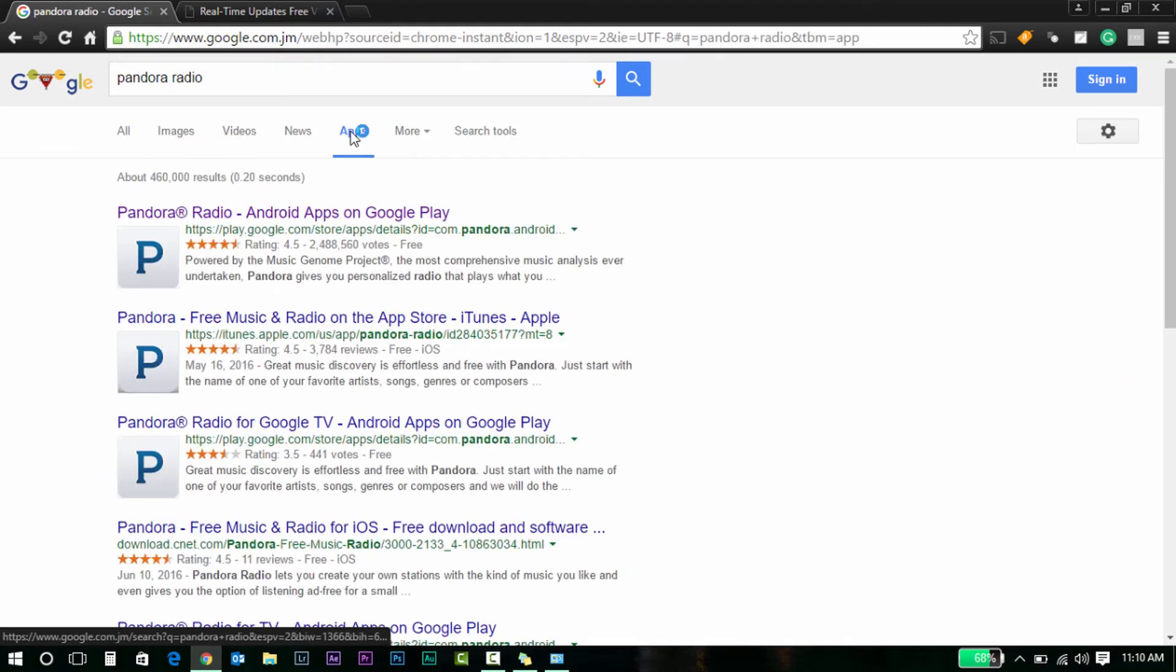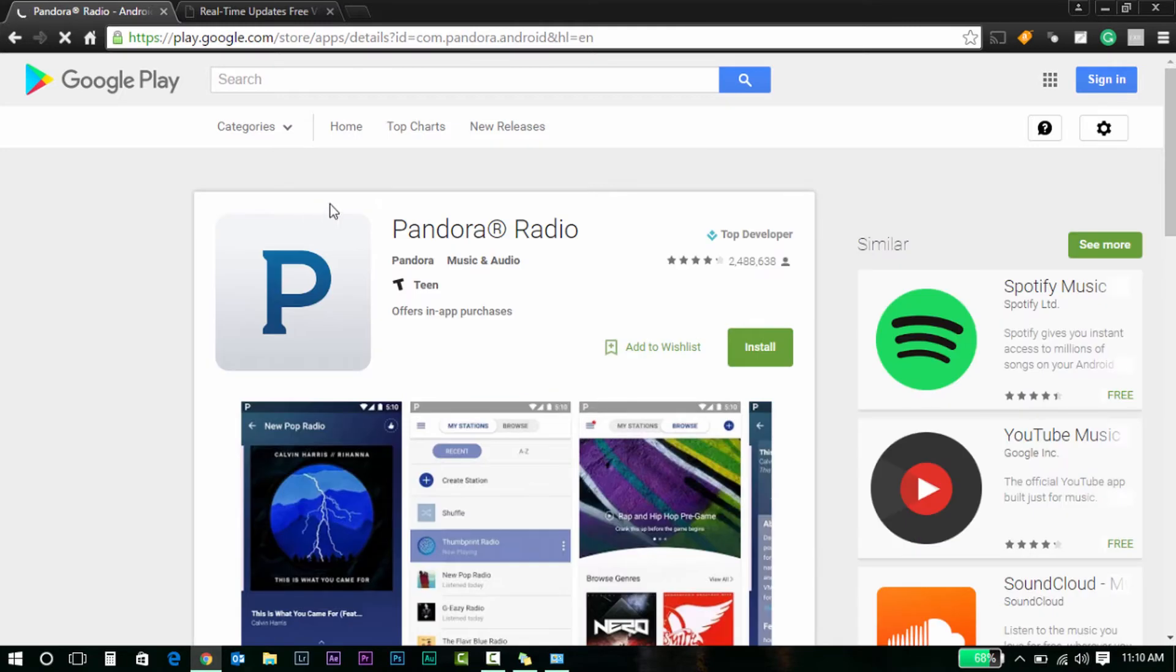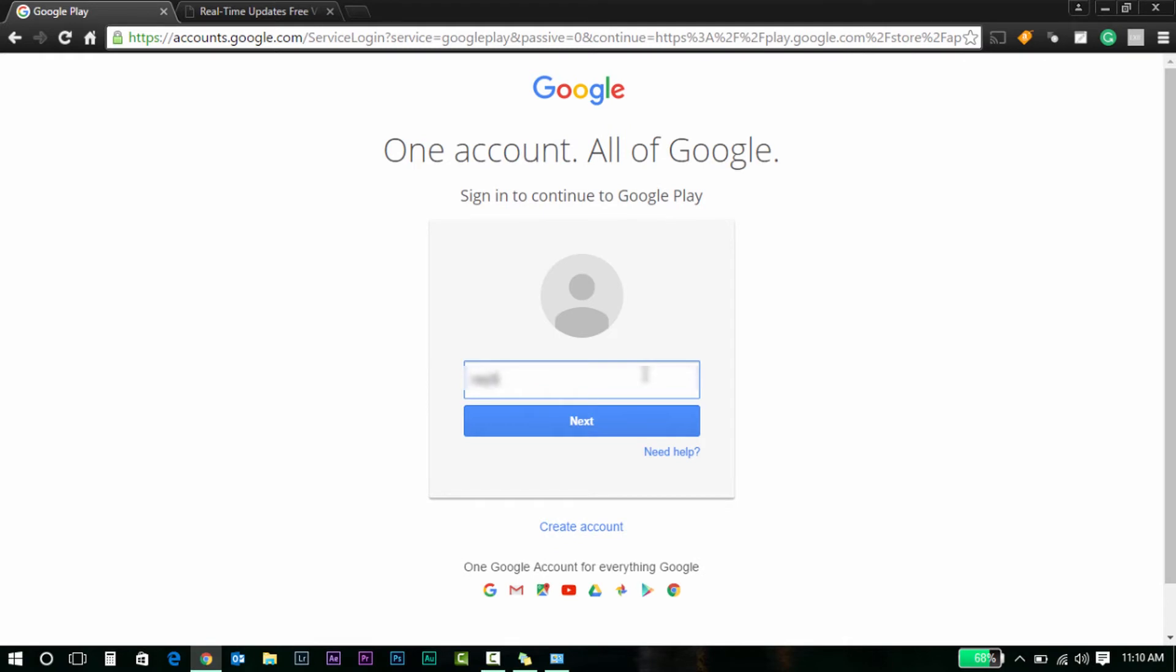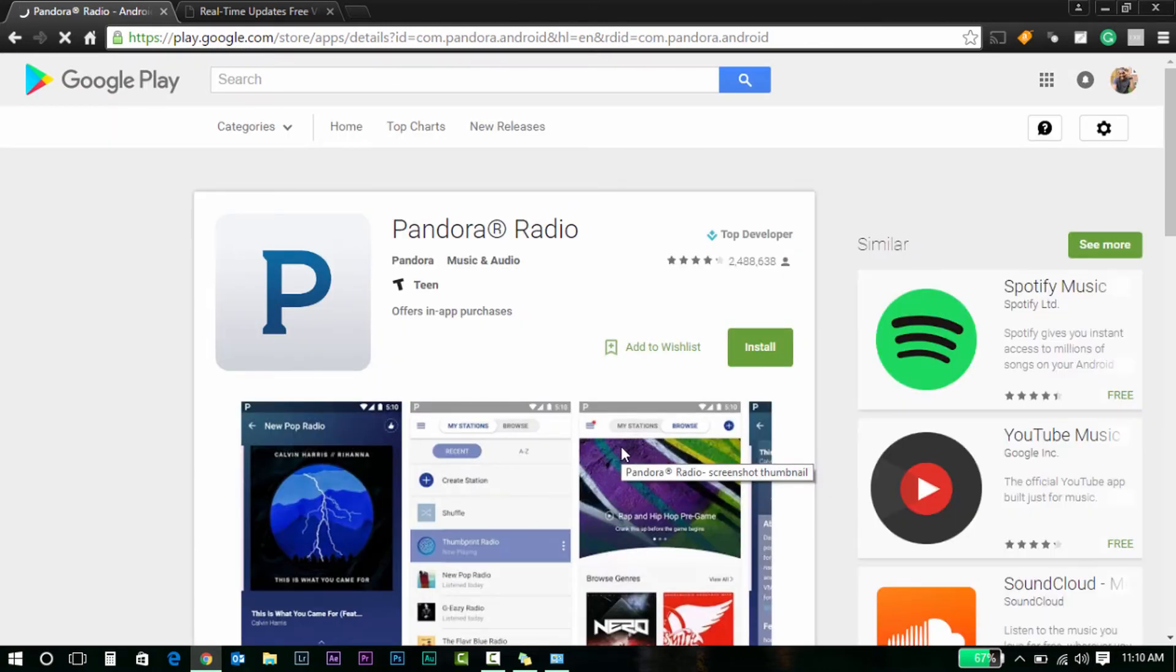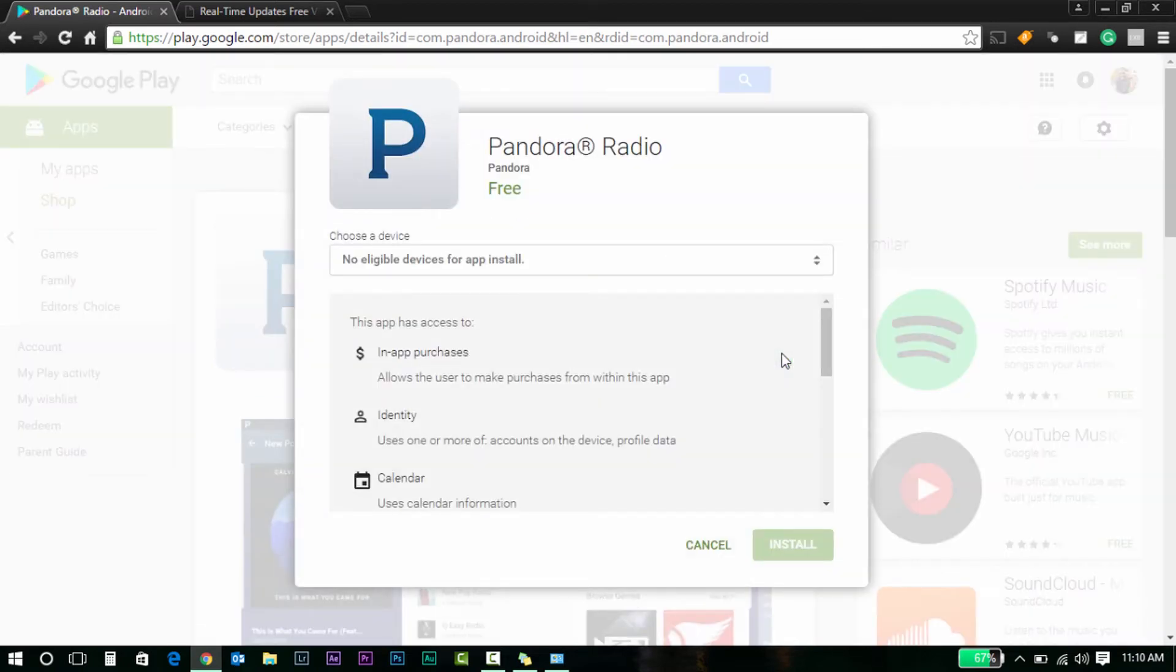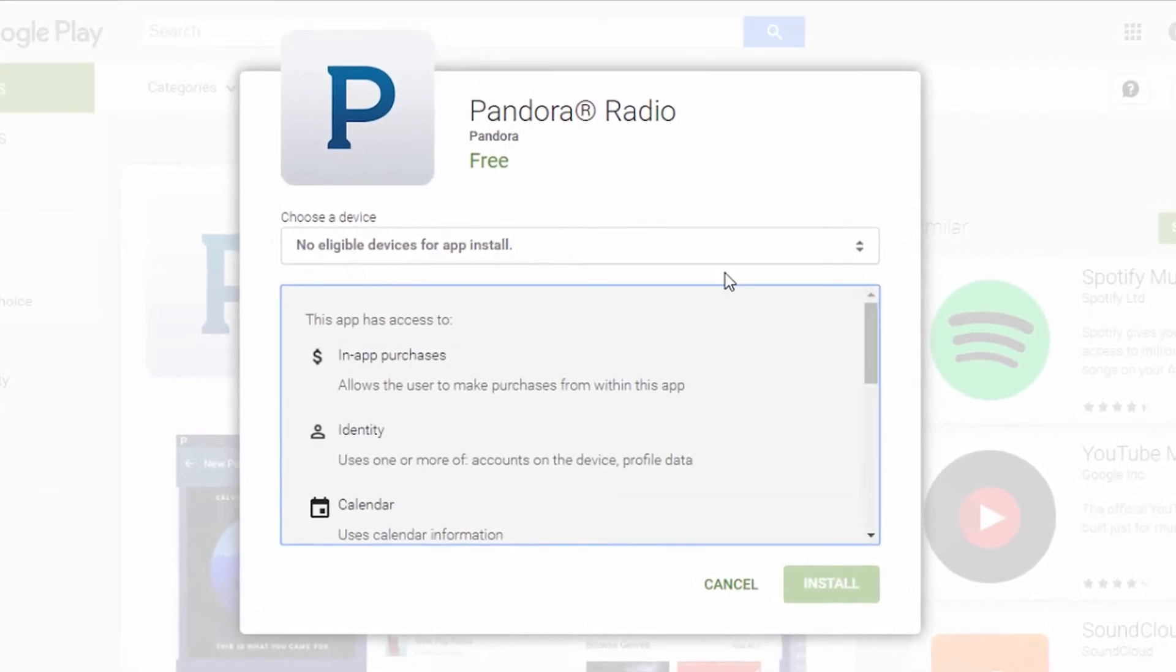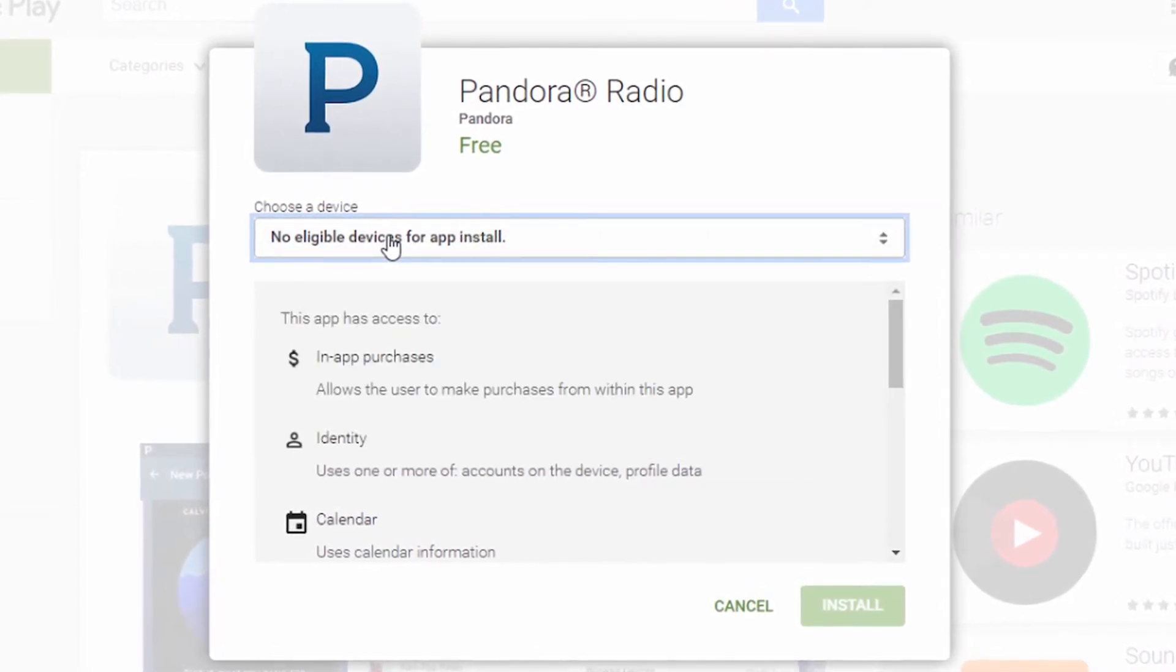I have that installed already. Tell you what, let me use my other account to demonstrate this. So let's go for Pandora Radio. Click Install, and I will try using my other account. It's still telling me I can install. No eligible devices for this app.